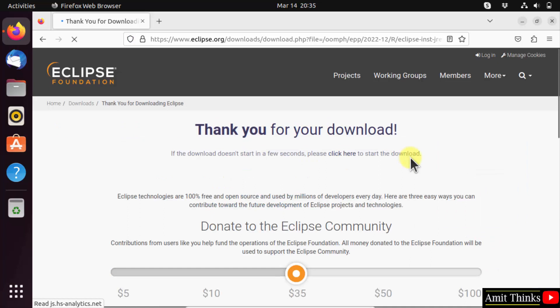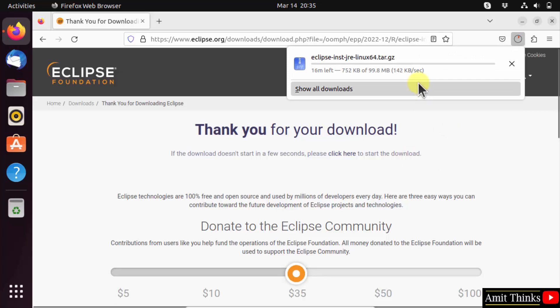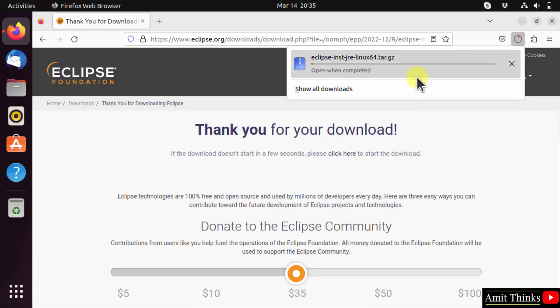Now the download will start. Here it is, it started. It's only 99 MB, let's wait.